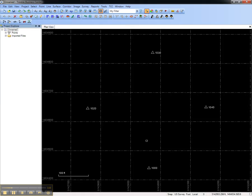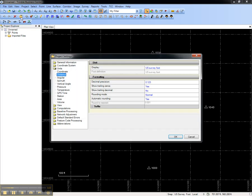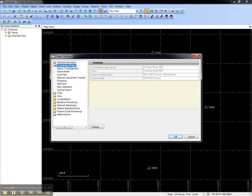A new Trimble Business Center project is created that contains the four survey control points, and the project settings are already set to U.S. Survey Feet, and the coordinate system is set to Colorado North.